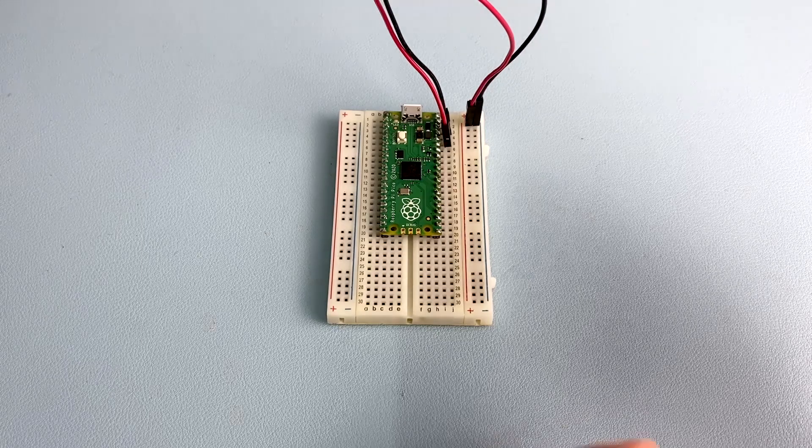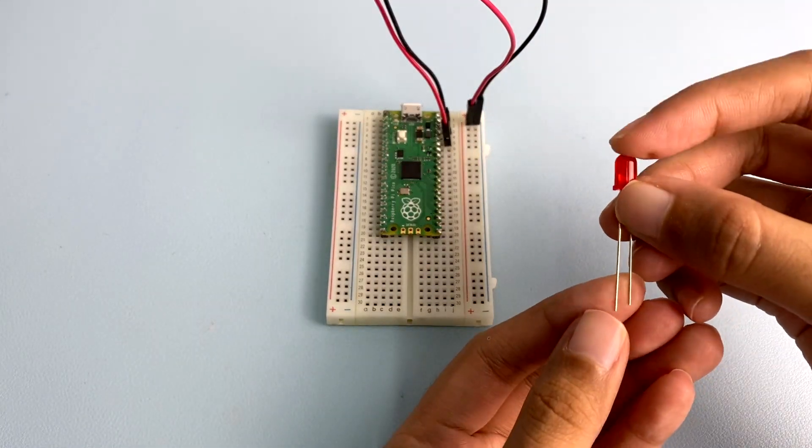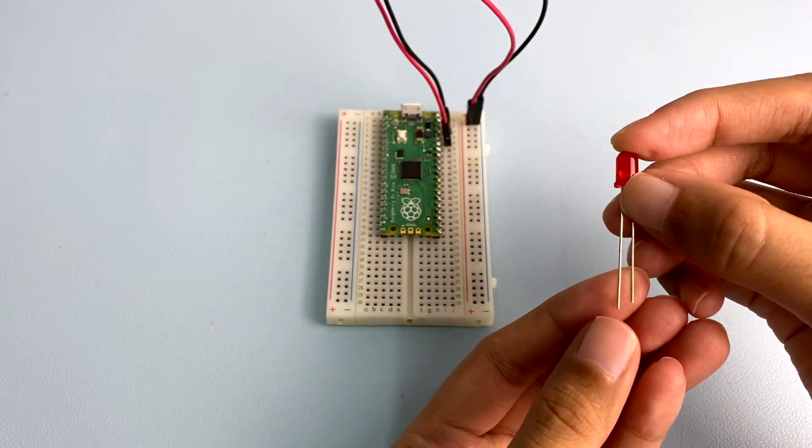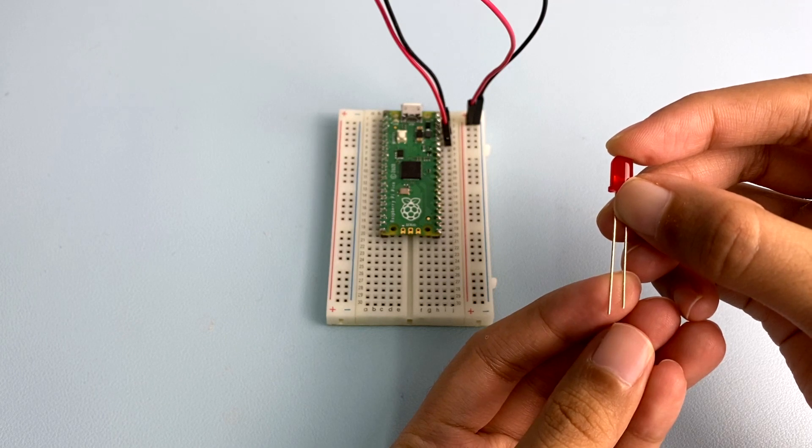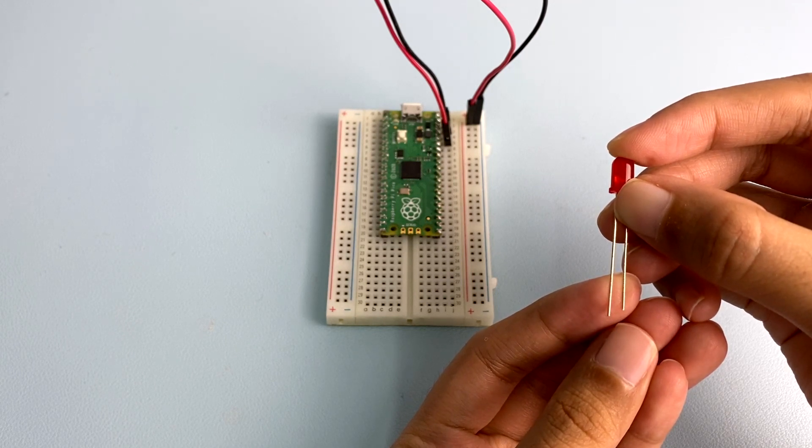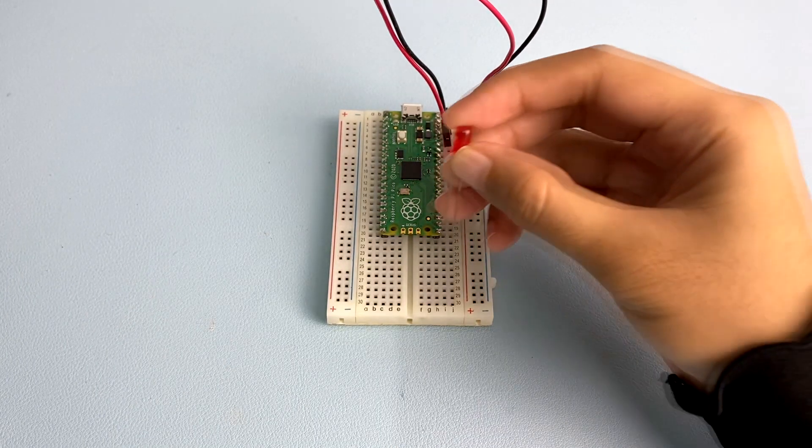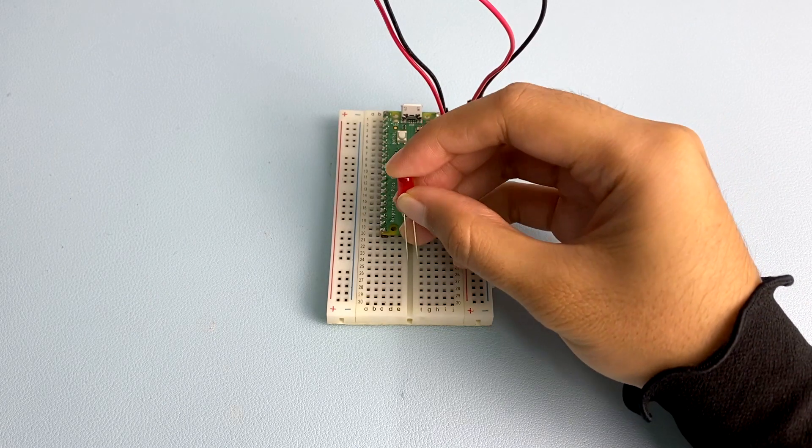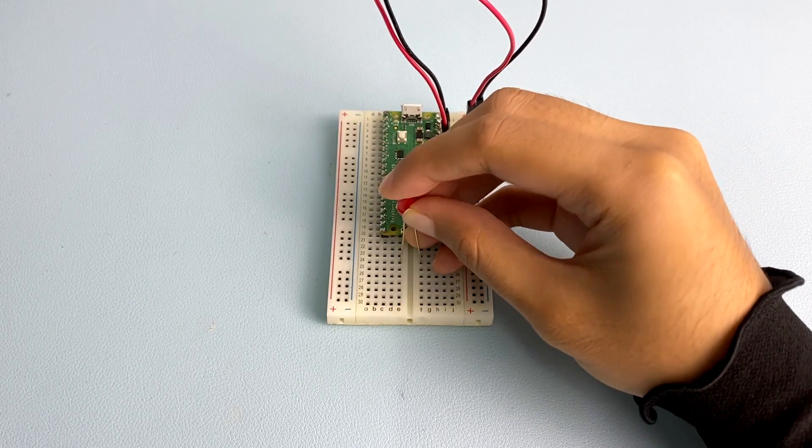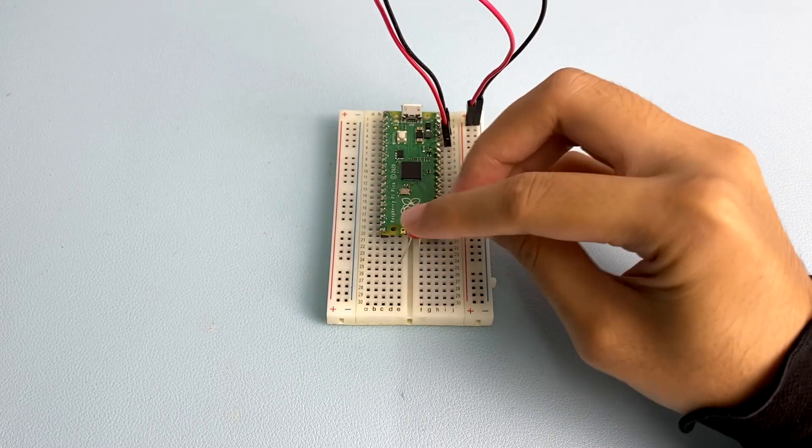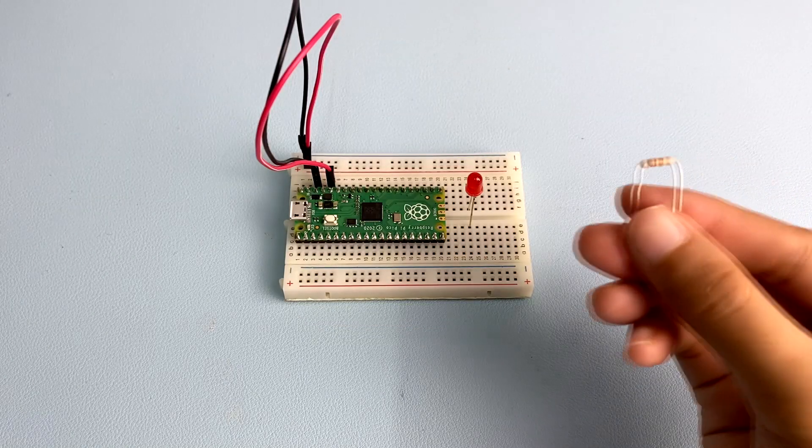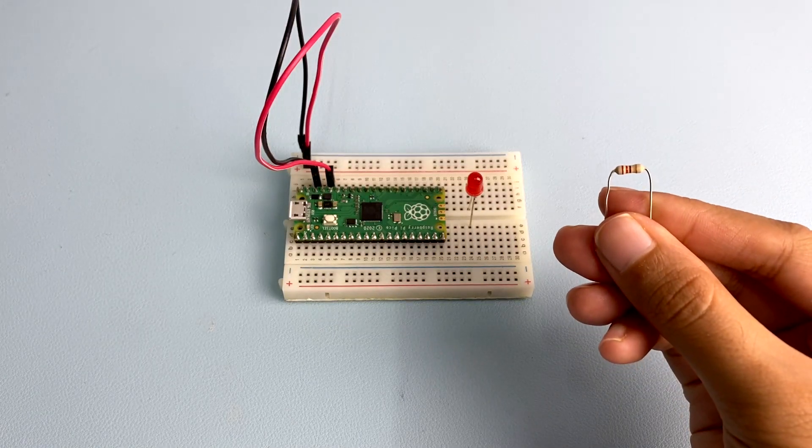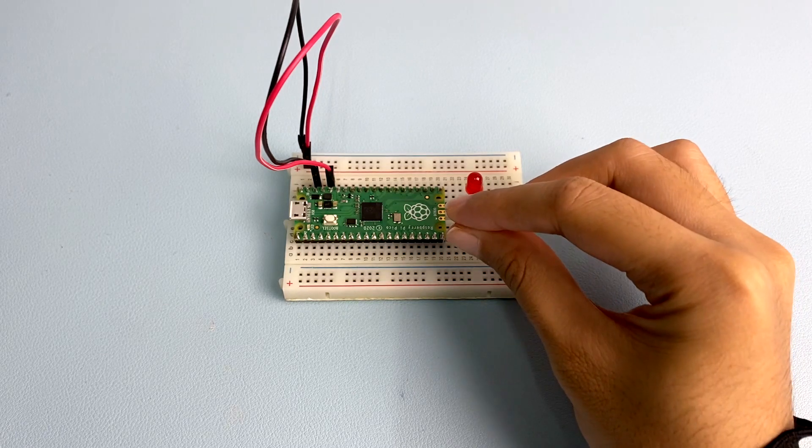Next, take an LED. You will see one of its legs is longer than the other one. The longer leg is known as the anode and represents the positive side of the circuit. The shorter leg is the cathode and represents the negative side. The anode needs to be connected to Pico's GPIO pin 15 via the resistor.